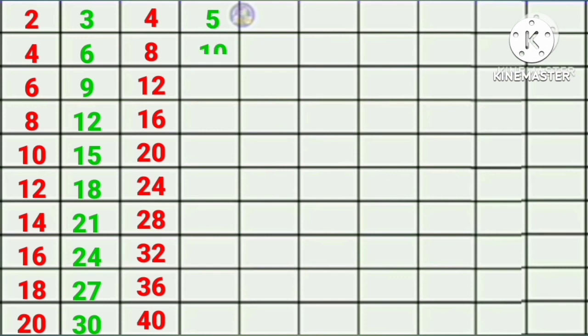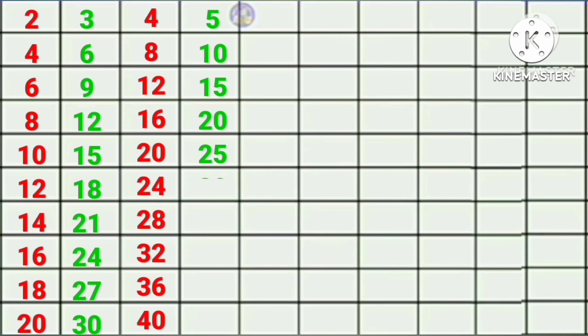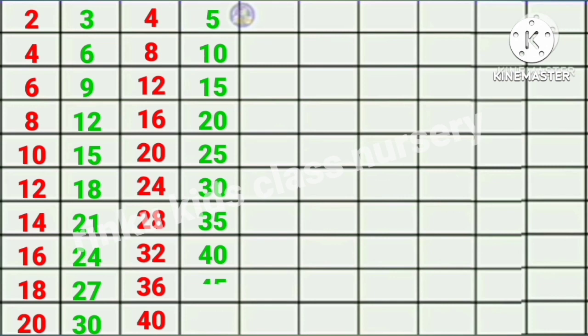Five ones are five, five twos are ten, five threes are fifteen, five fours are twenty, five fives are twenty-five, five sixes are thirty, five sevens are thirty-five, five eights are forty, five nines are forty-five, five tens are fifty.